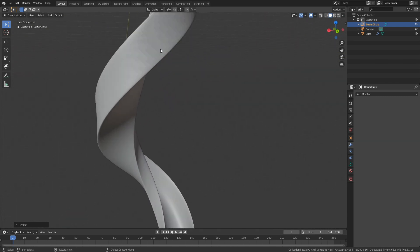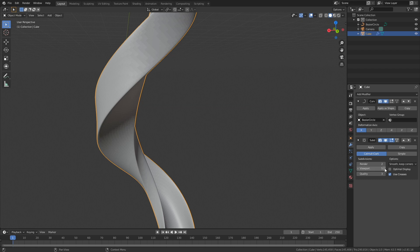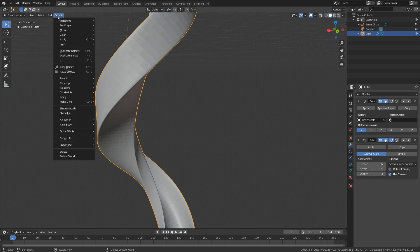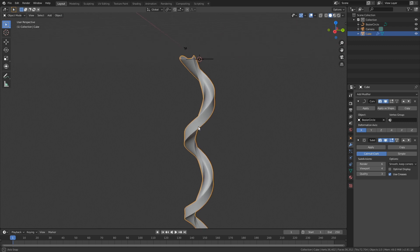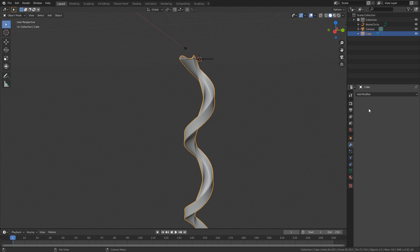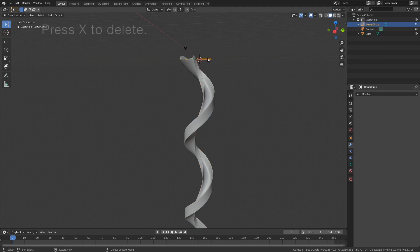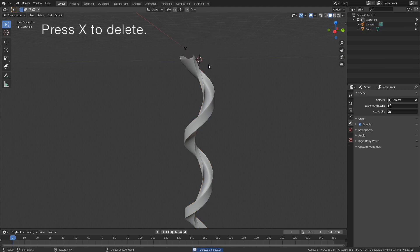Select the spiral and increase the number of subdivisions both for the render and the viewport. Then we can add smooth shading — go to Object and then Shade Smooth. Now we can apply the modifiers, so click Apply and Apply.